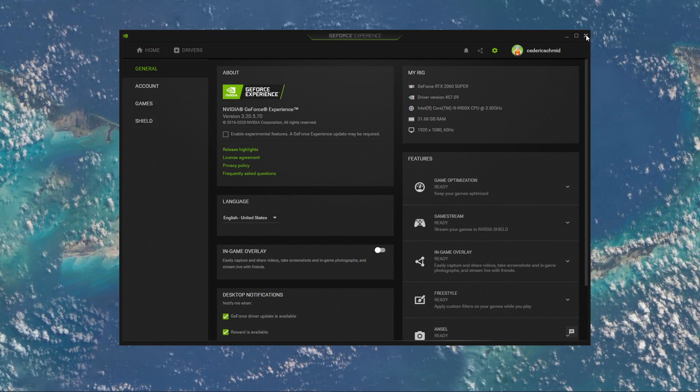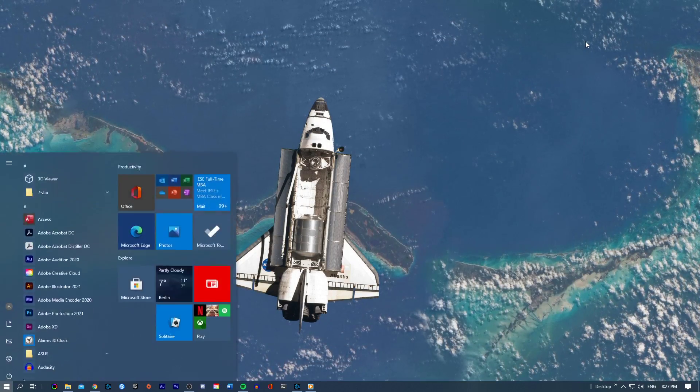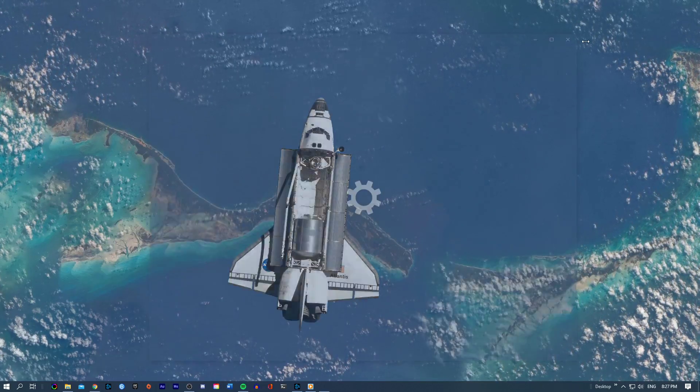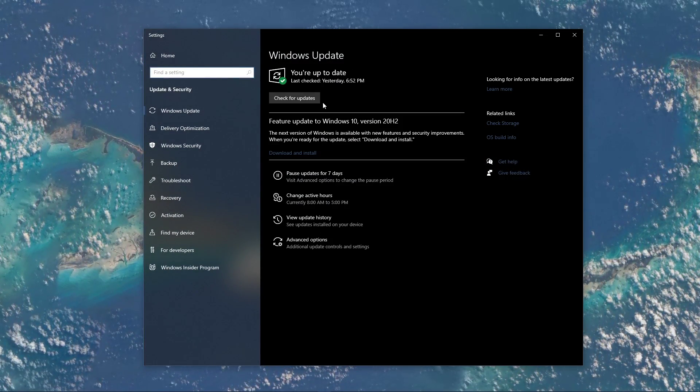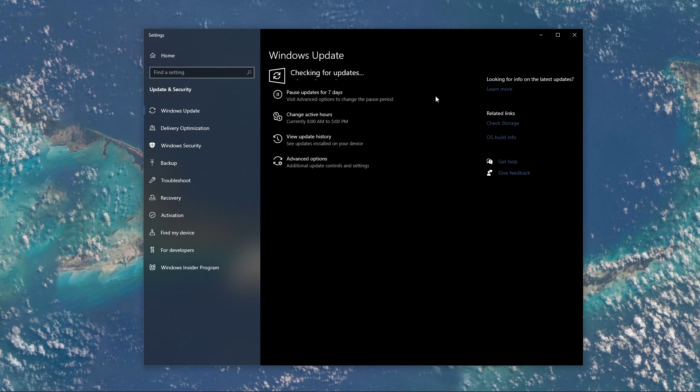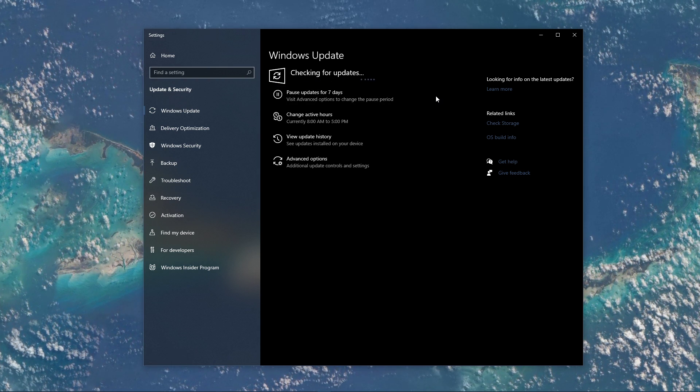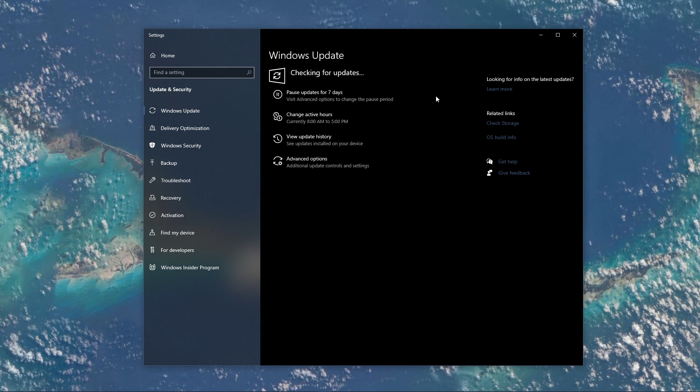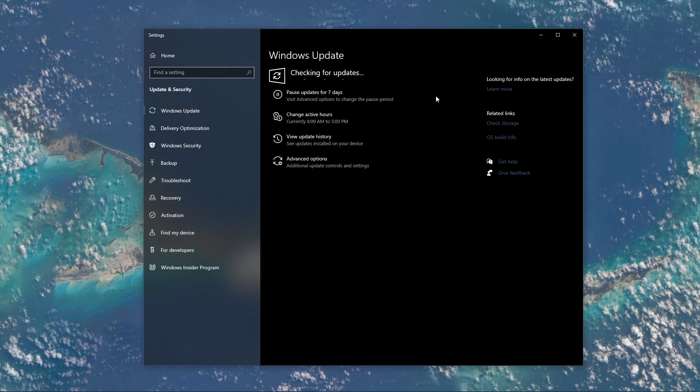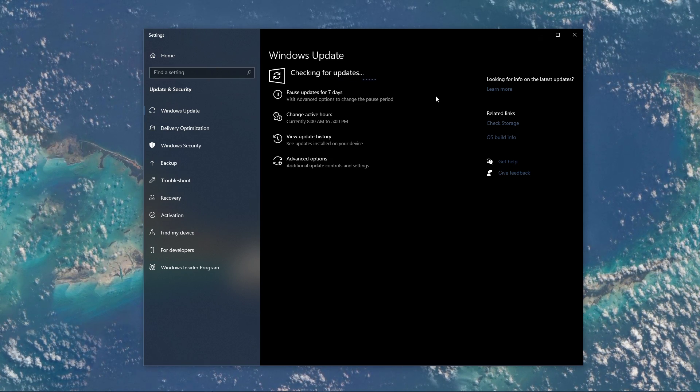Next, search for Update to open up your Check for Updates system settings window. Here, click on Check for Updates, and after downloading the latest OS update, make sure to restart your PC.